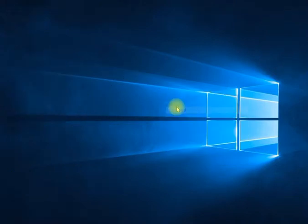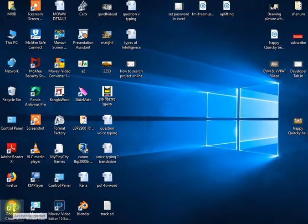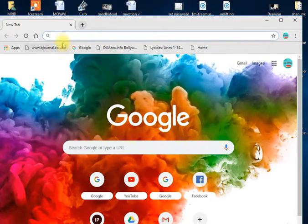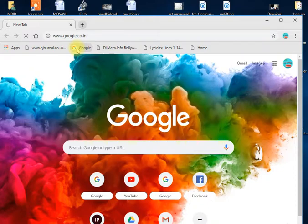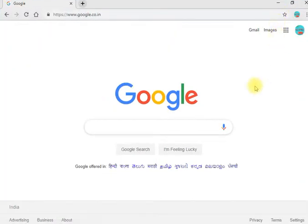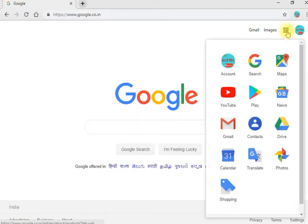If you want to type in Google Chrome, you can open the page in Google Chrome. You can see the page in Google Chrome and also folder the page.